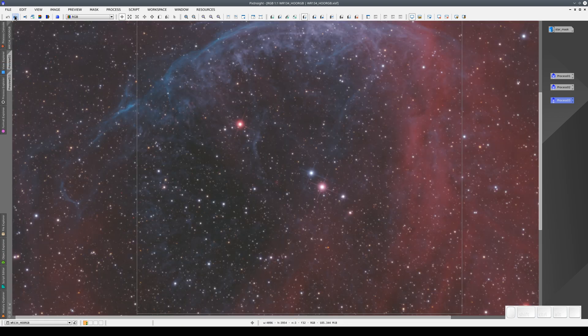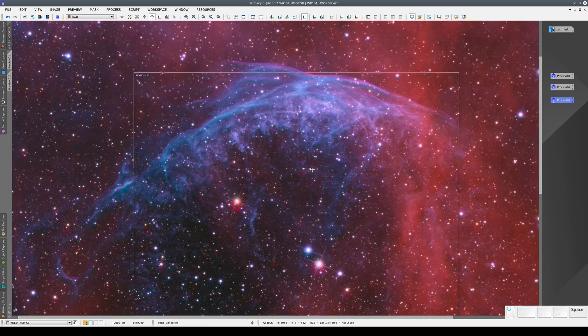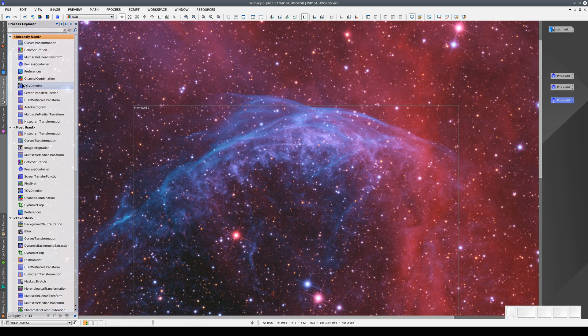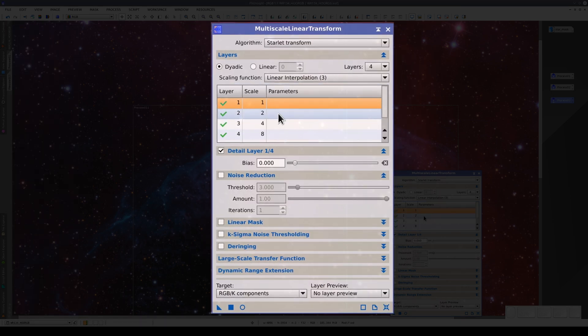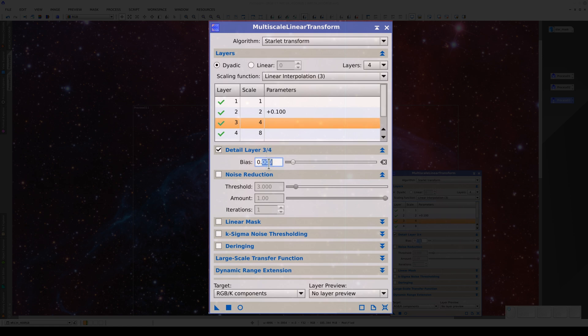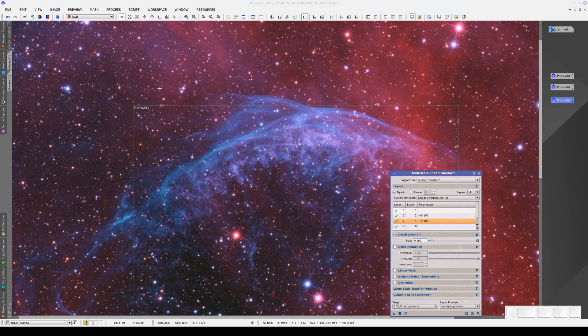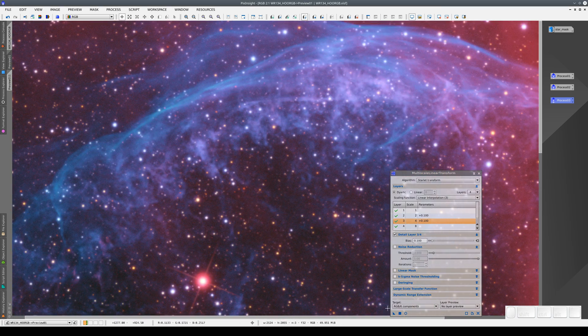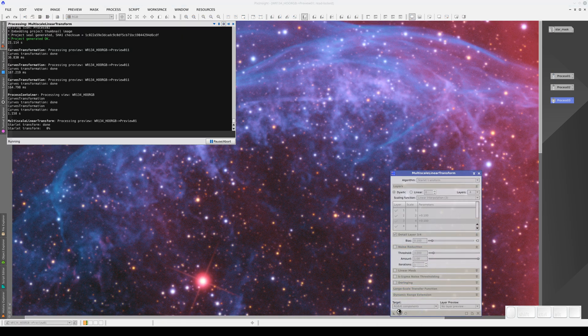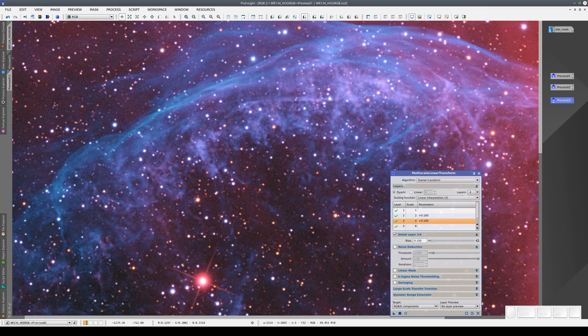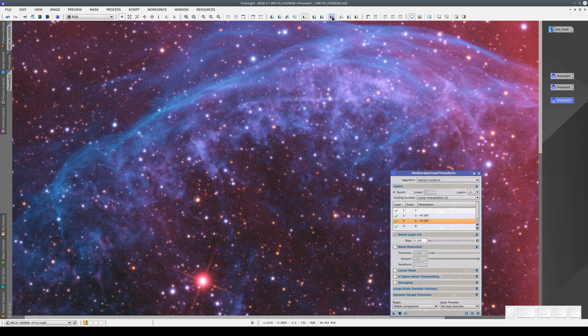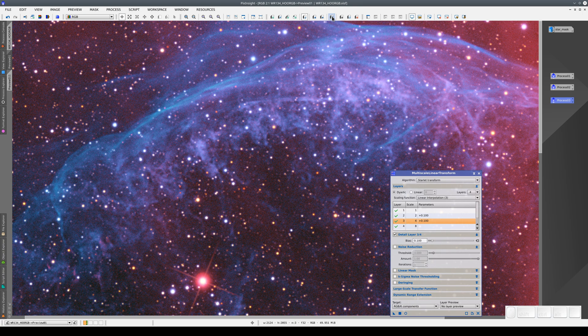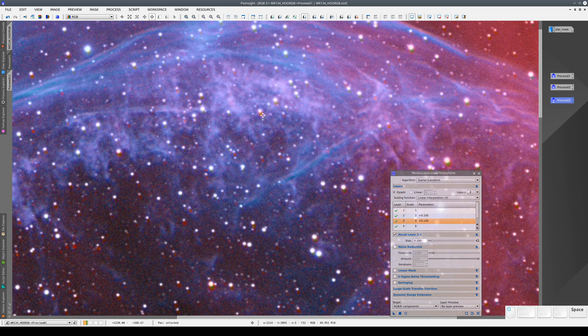Now we're going to enhance the contrast of the small-scale structures using MLT. We'll increase the bias. This is quite simple, but it has two side effects.